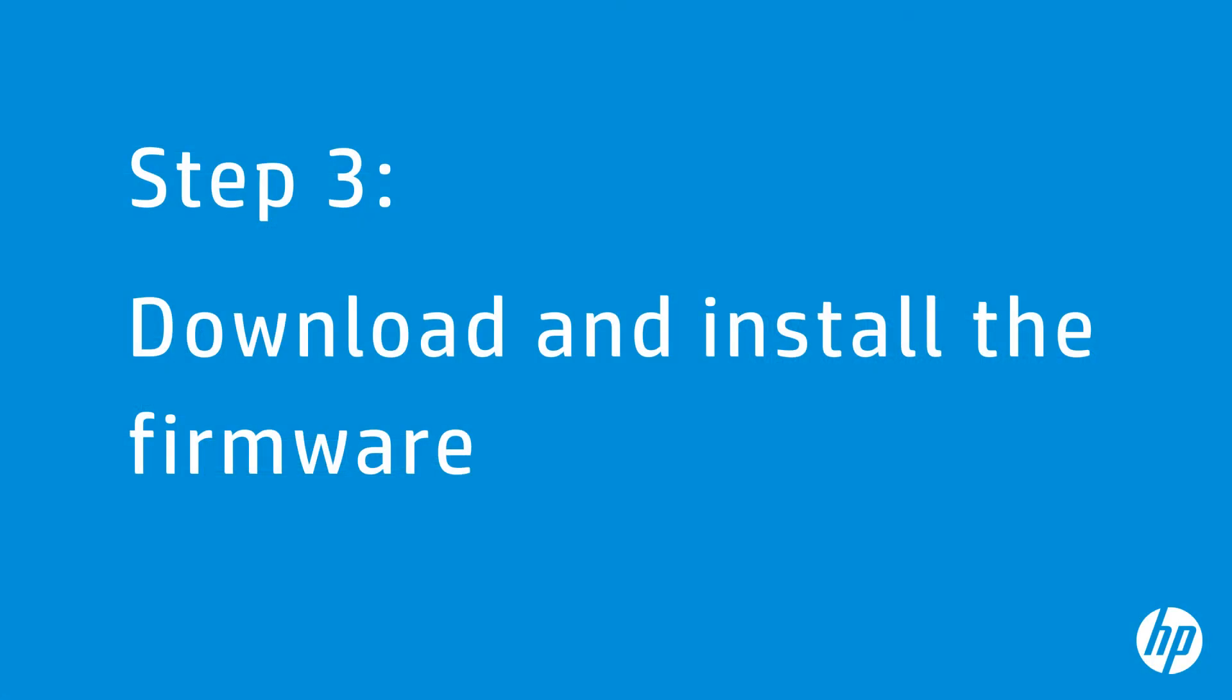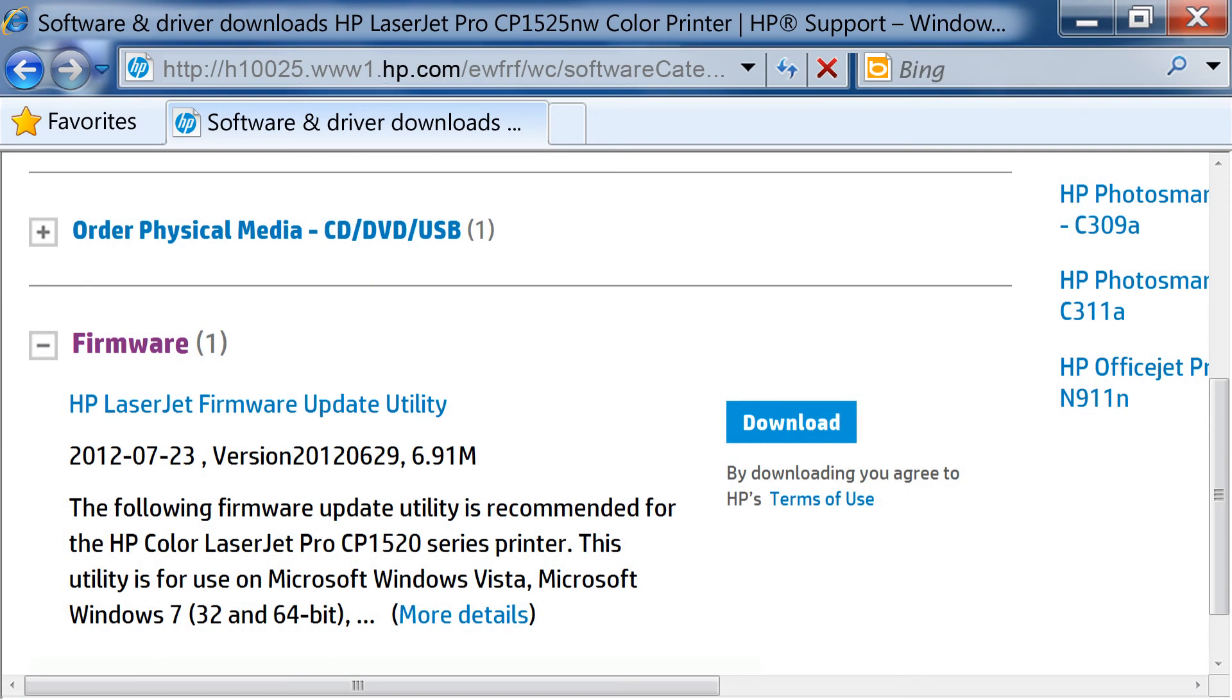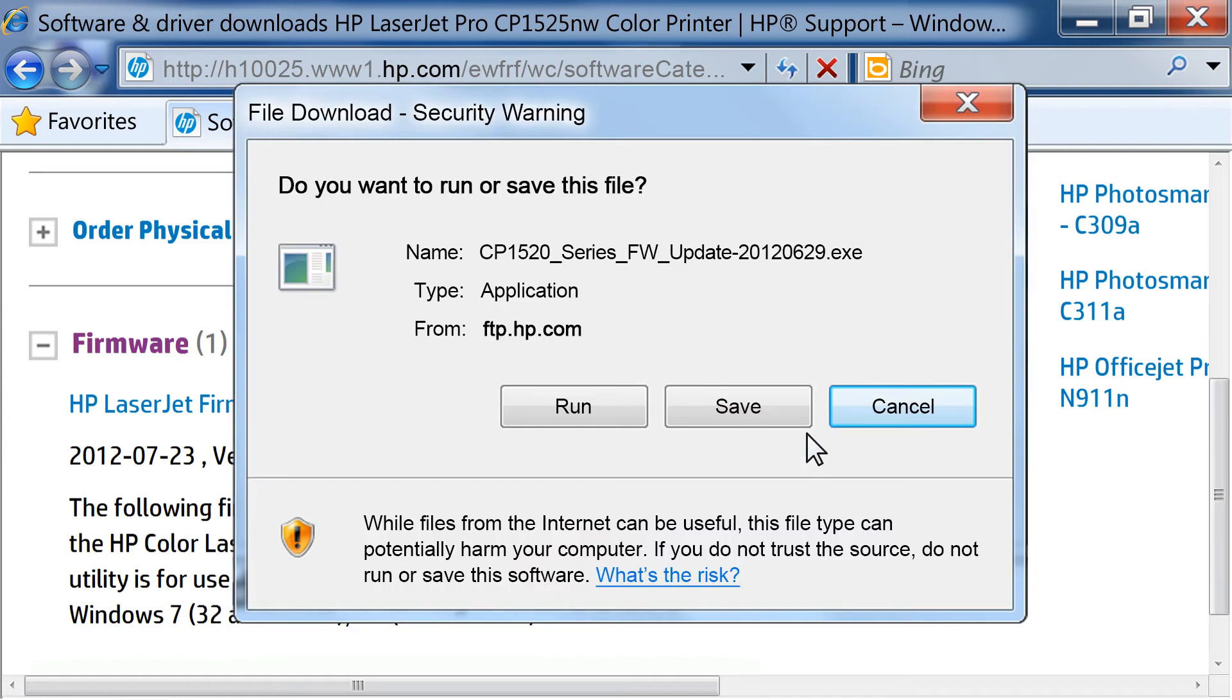If your printer's firmware version is different from what is listed on HP's website, you need to download the updated firmware and install it on your printer. From the HP Support page, click Download next to HP LaserJet Firmware Update Utility.